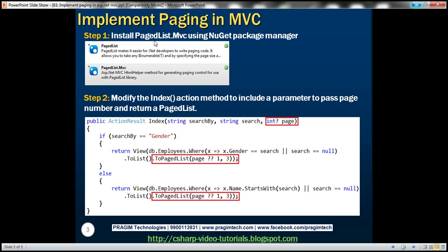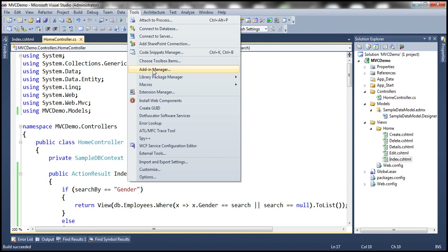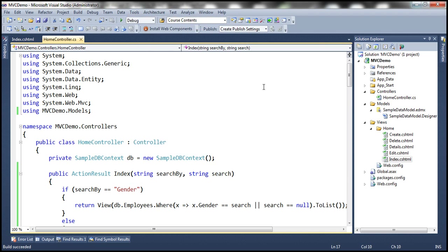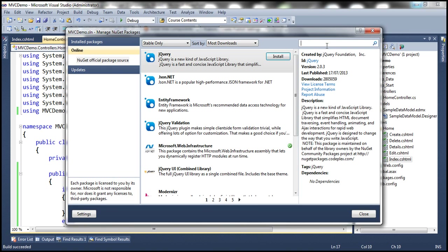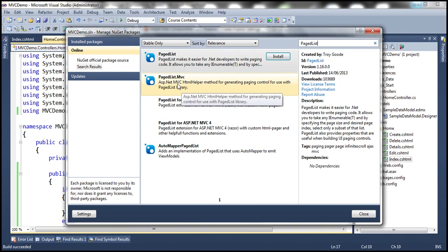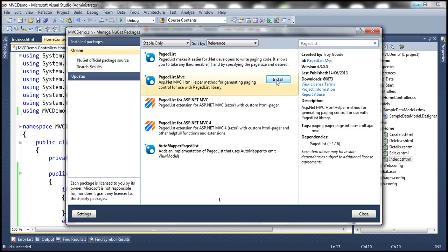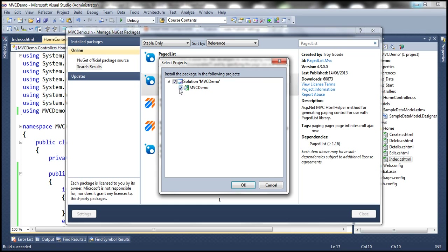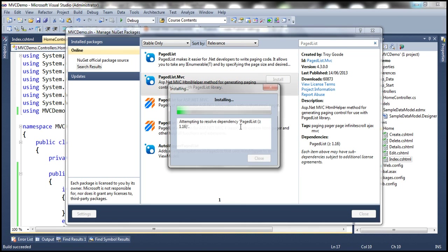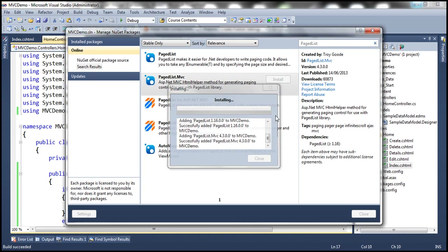The first step is to install PagedList.MVC using the NuGet Package Manager. Click on Tools, Library Package Manager, Manage NuGet Packages for Solution. Click on the Online tab and then search for PagedList. We have two packages: PagedList.MVC and PagedList. PagedList.MVC is dependent on the PagedList package, so when we install PagedList.MVC it will automatically install PagedList as well. Select PagedList.MVC, click Install, select the MVC Demo project, click OK. Click Close when done.